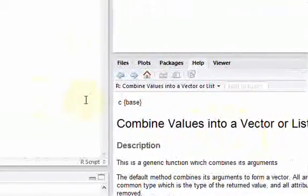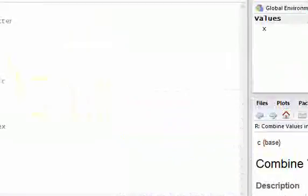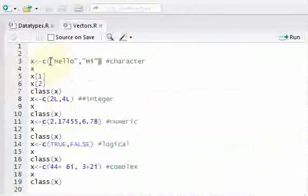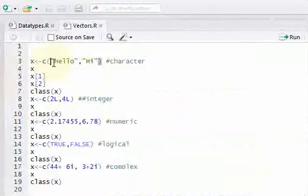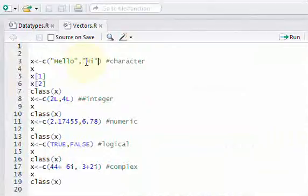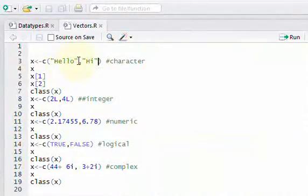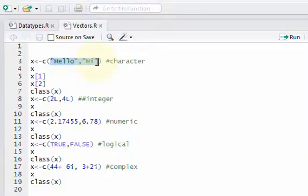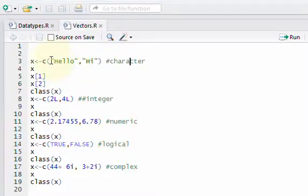So when you pass in arguments to this C function, here's the C function. And here's open parentheses, close parentheses. In between, whatever you put separated by a comma is going to be combined into a vector. And one thing to note is that when you use vectors, all the elements need to be the same data type. So here, if I want to create a character vector, I want to pass in two characters. One is a word called hello. The other is a word called hi. And then I'm going to assign that to the object x and print it out.